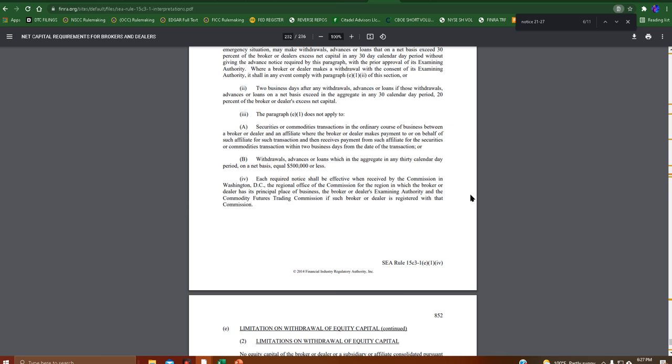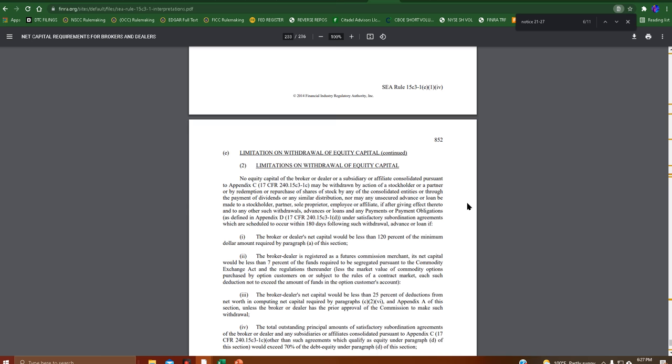Anyone have any idea about this? FINRA is not my forte. So if anyone out there knows, let me know.